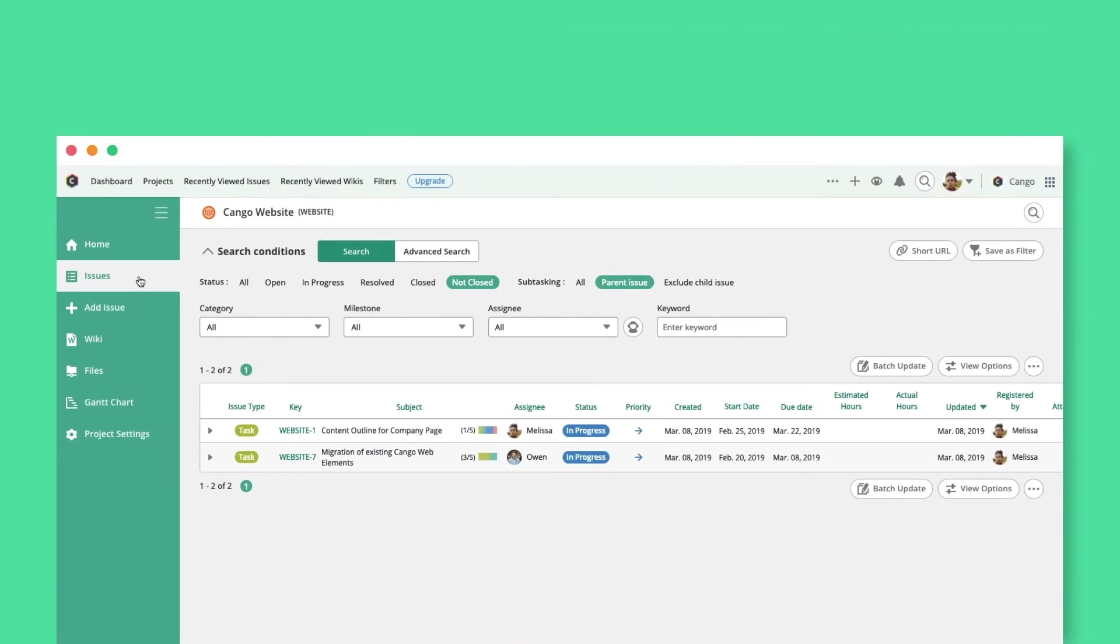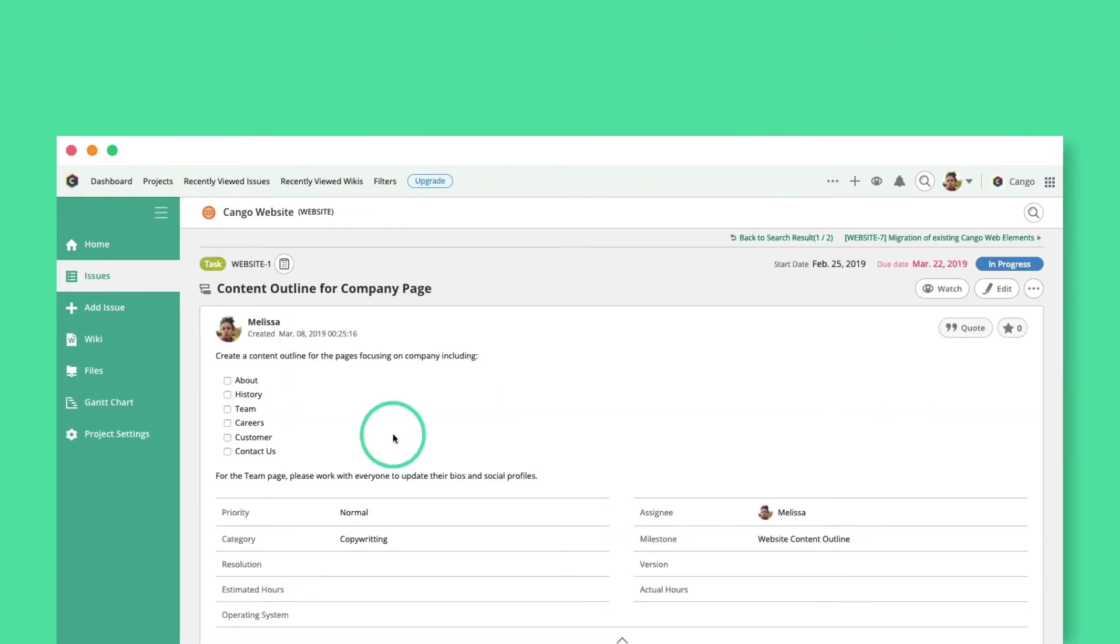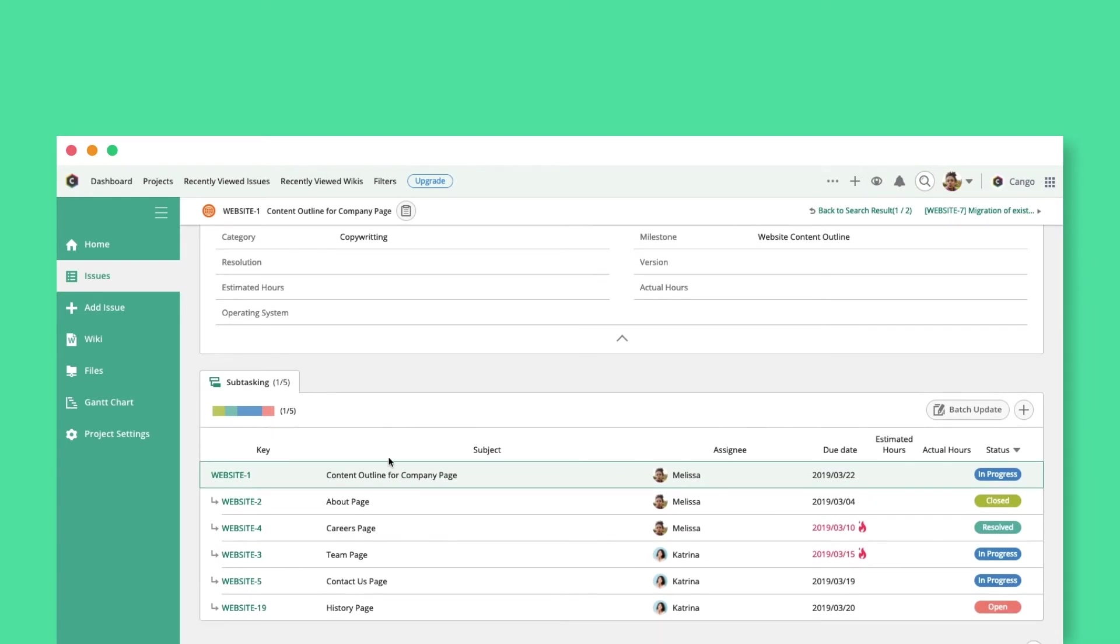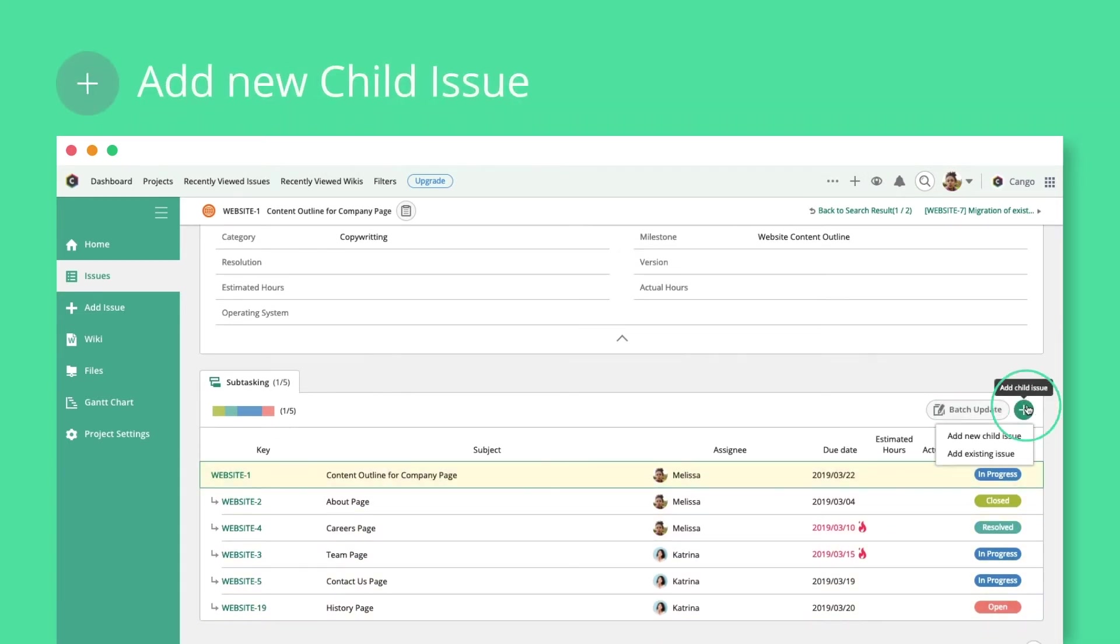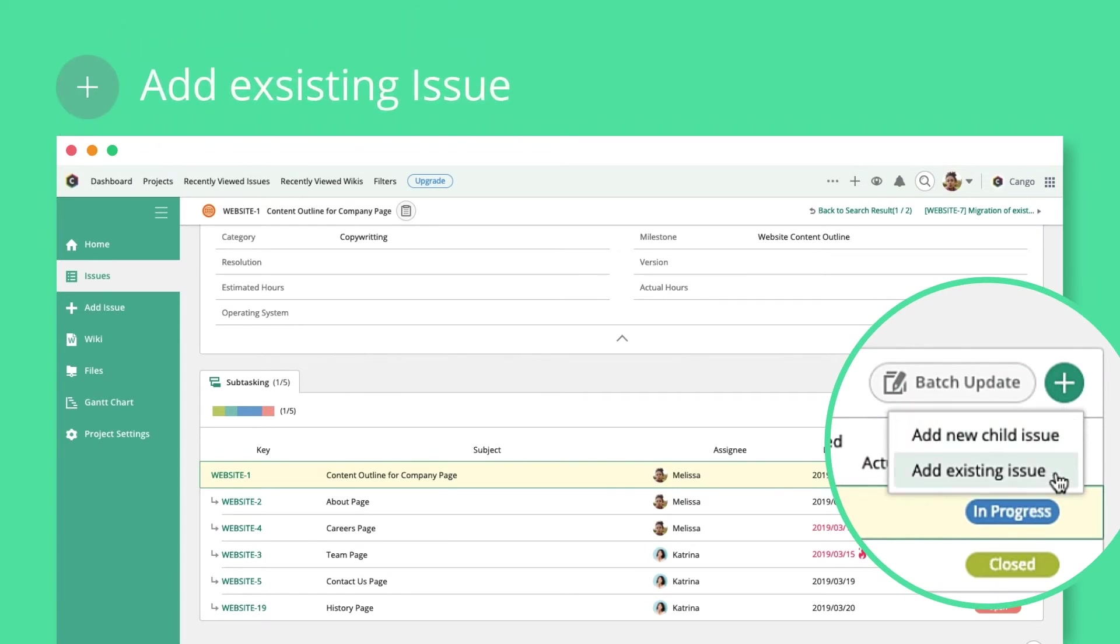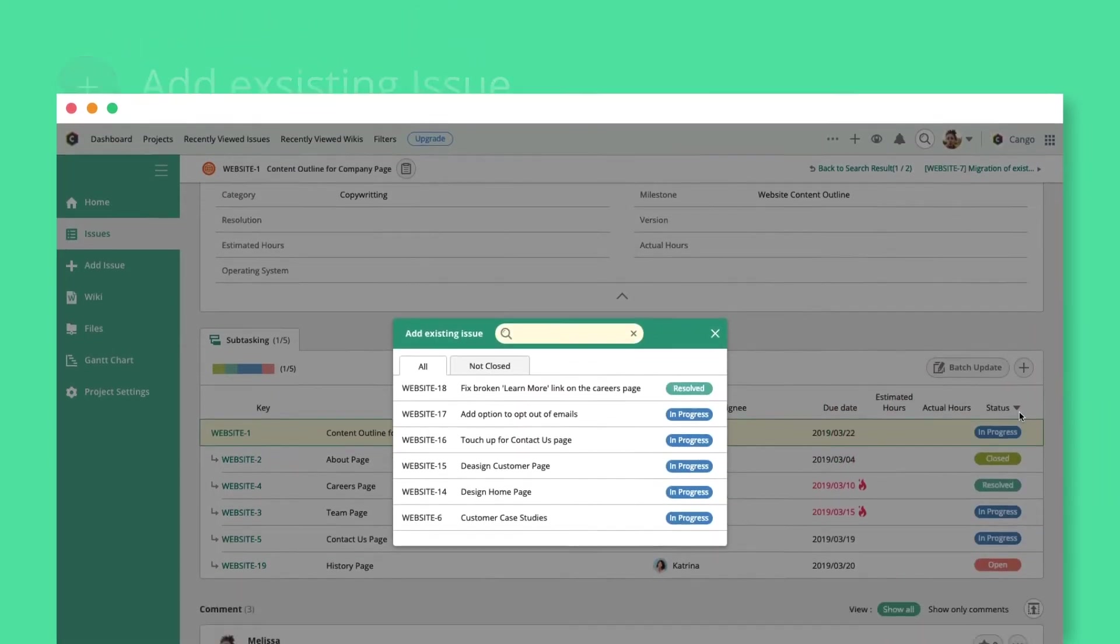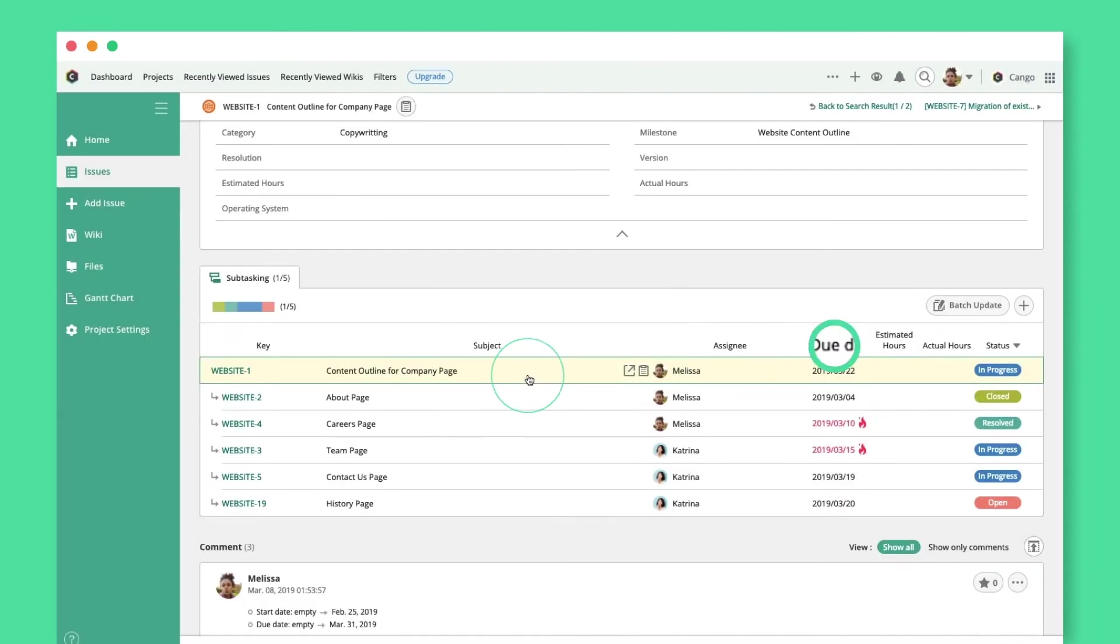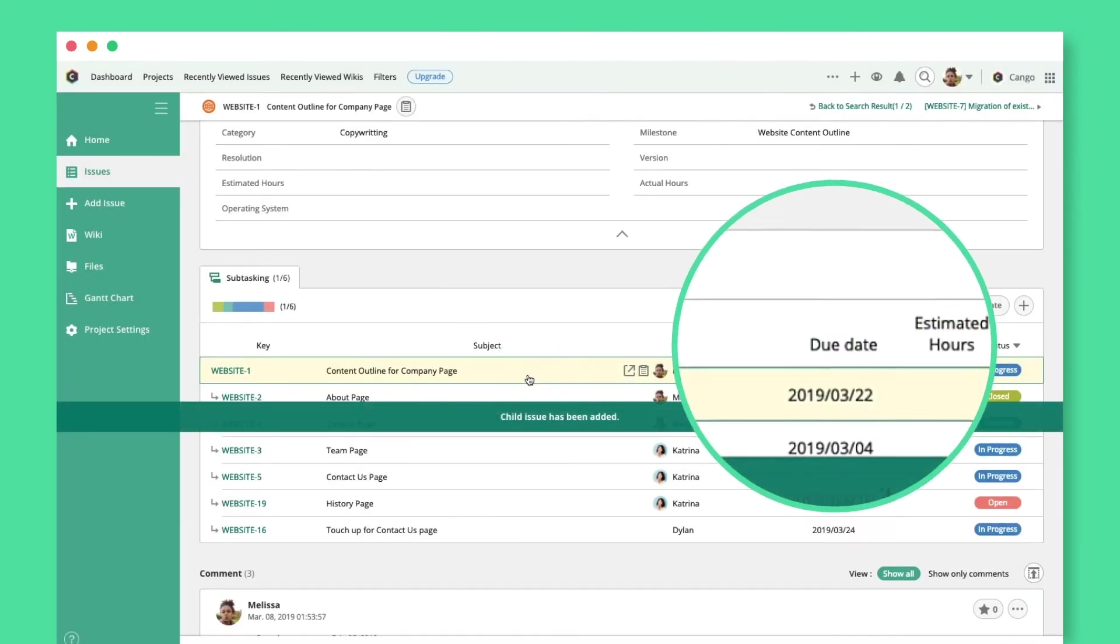On the Issue page for Linked Issues, you'll see all parent and child issues in the Subtasking section. Here, you can also create new child issues, or browse and add existing ones as more subtasks. They will organize by their due dates.